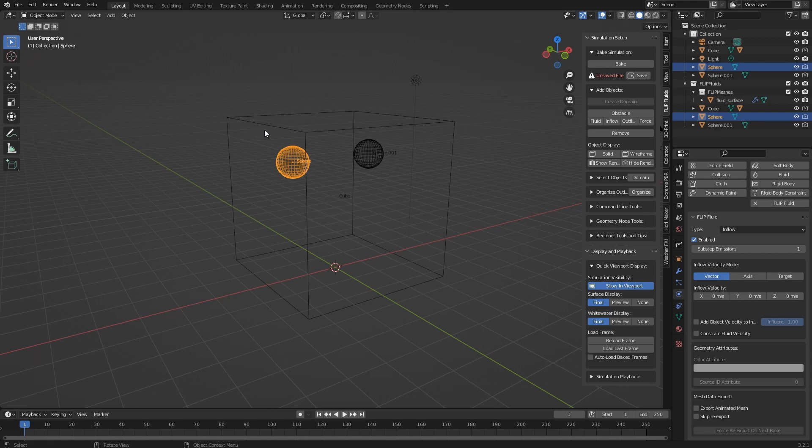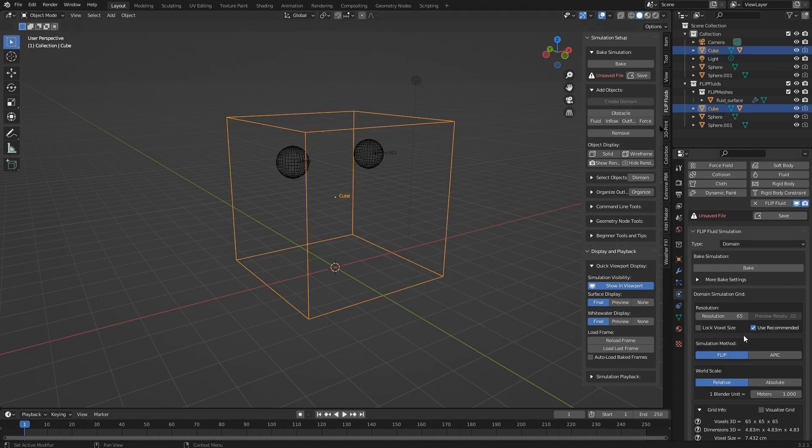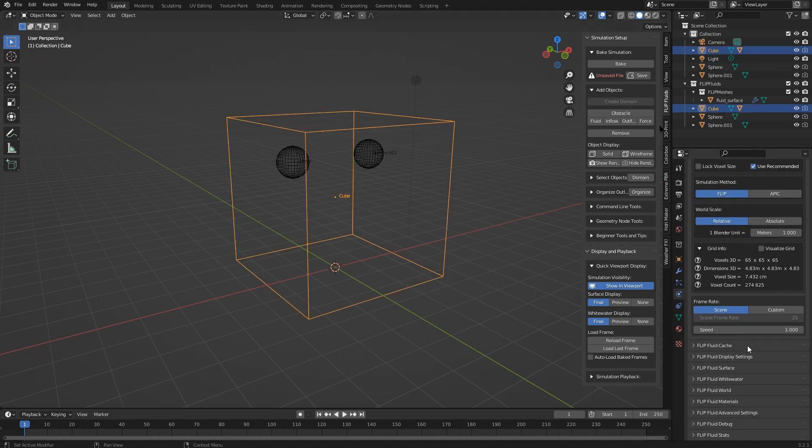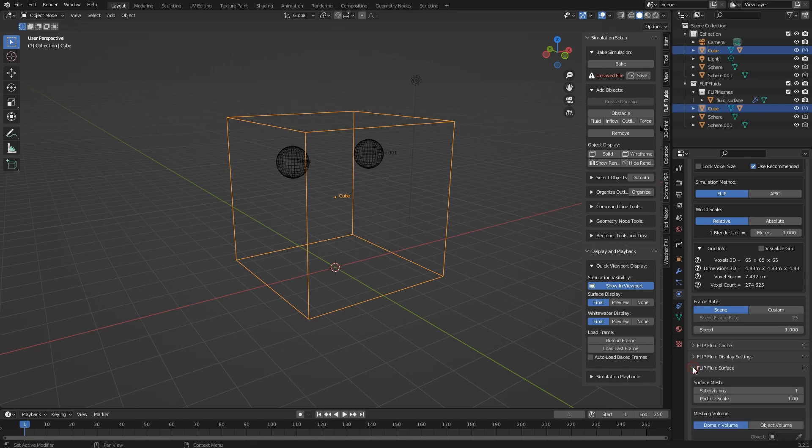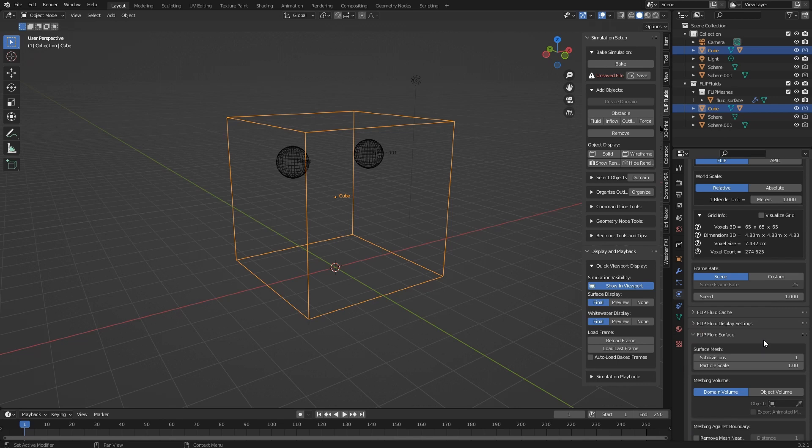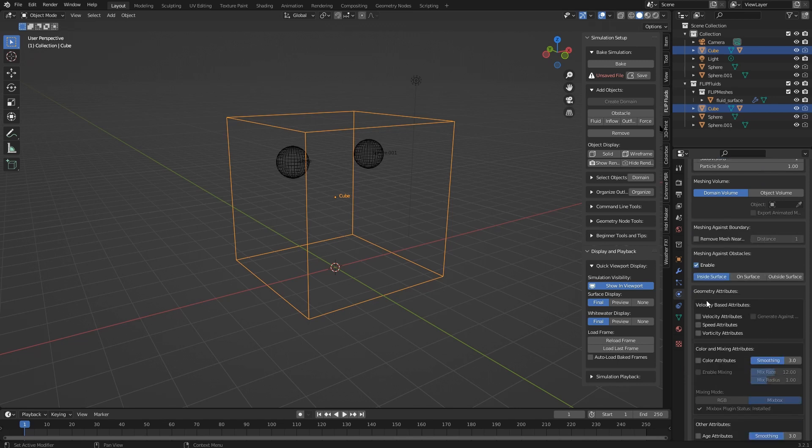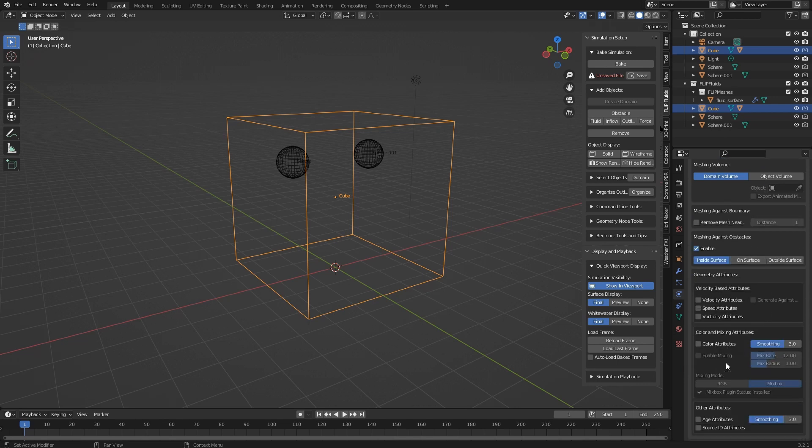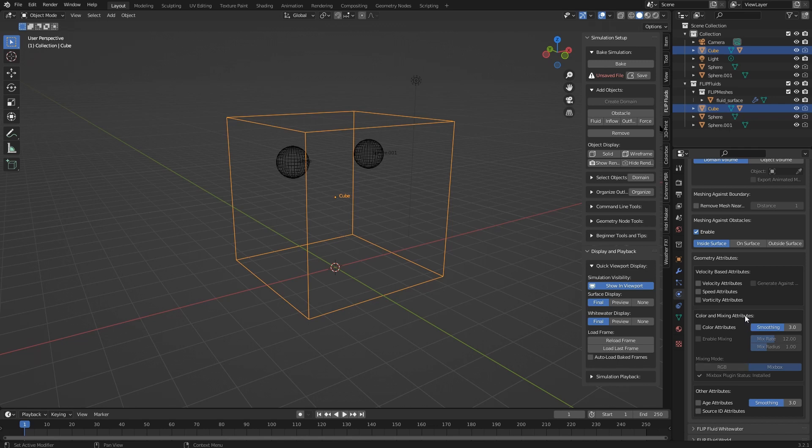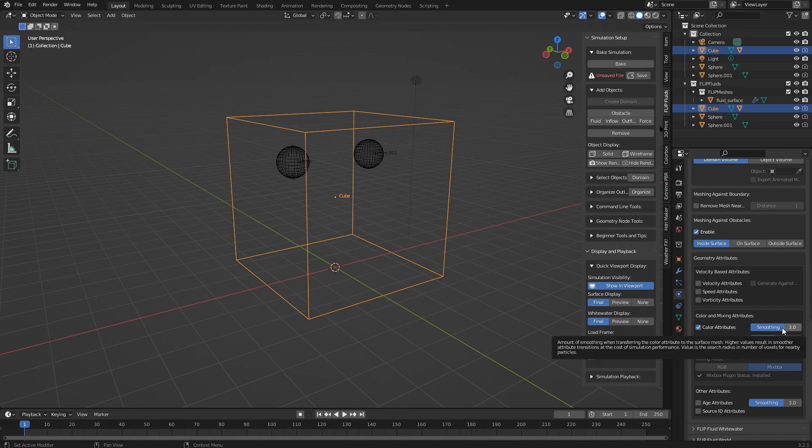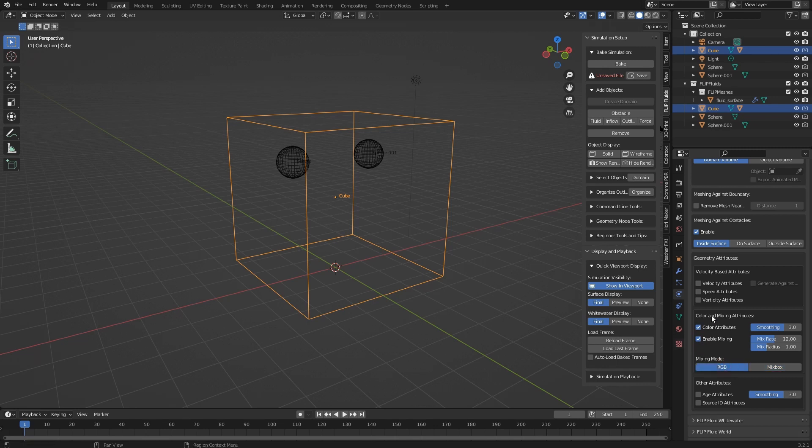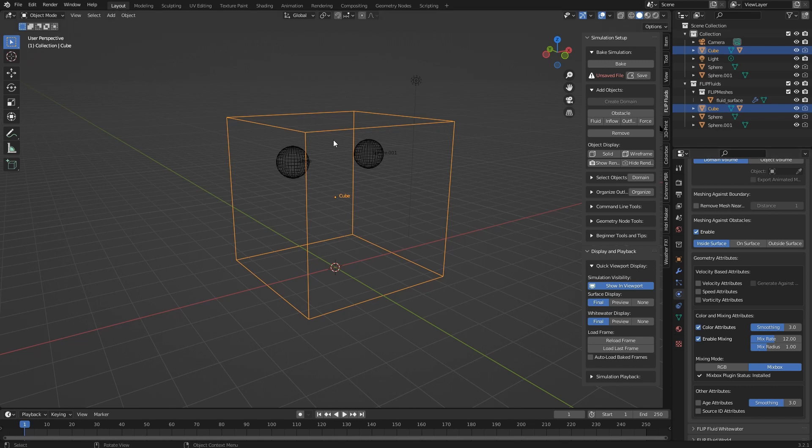When the domain is selected, scroll down and find the FLIP Fluid Surface panel, because attributes work on the faces. Scroll down and find the attributes fields. There's the mixing mode, and you can see the MixBox plugin status shows it's installed. Click on color attributes, enable mixing, and now we can choose between RGB and MixBox mixing. Of course we want MixBox mixing.